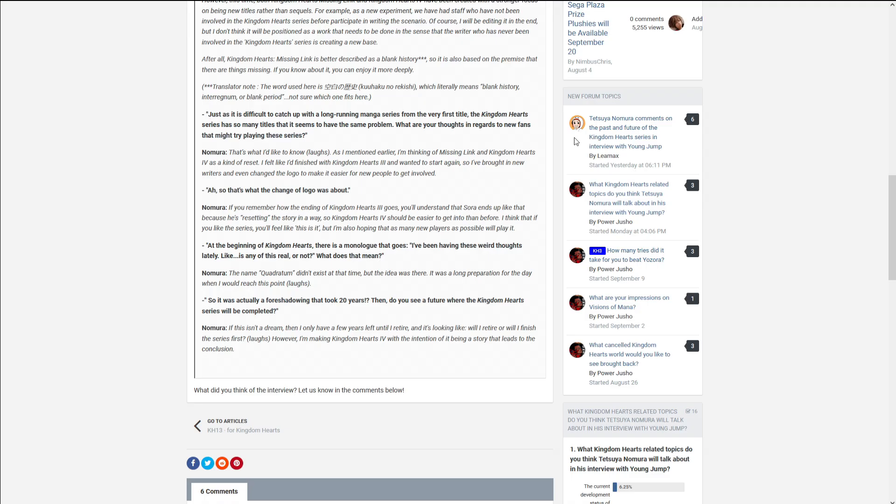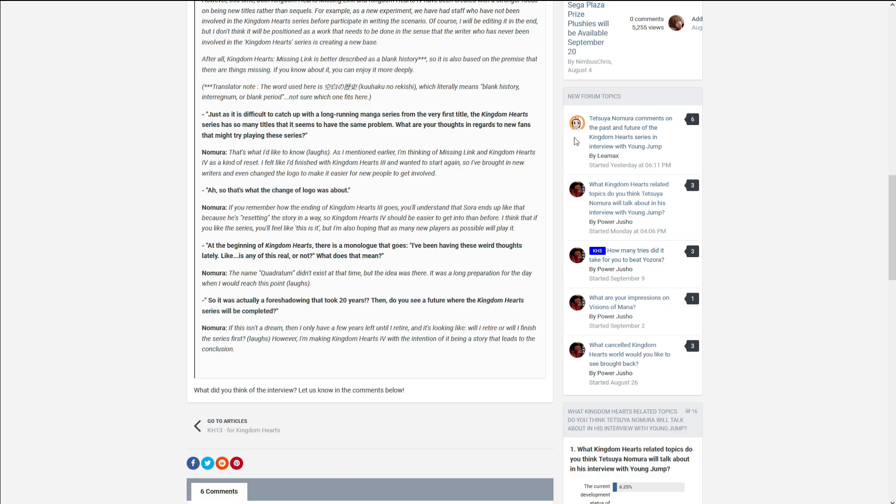At the beginning of Kingdom Hearts, there's a monologue of the ghost. I've been having these weird thoughts lately, like is any of it real or not. What does that mean? So in another interview, he mentions that he plans every game two games ahead from when he releases game. But the phrase, I've been having these weird thoughts lately, has been a thing that he's wanted to use in a meaningful way since the very beginning. And Quadratum didn't exist at the time, but Quadratum is the idea that involves those words that he's been able to use, that he's going to use, that he's been preparing for since 20 years ago. Which I think is really cool.